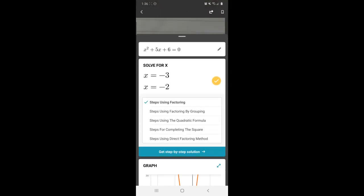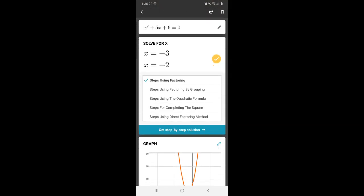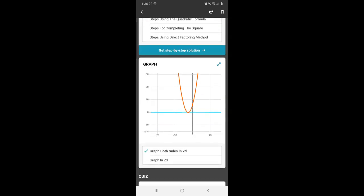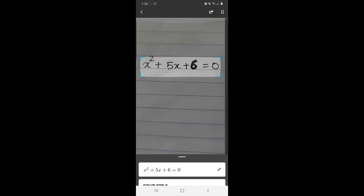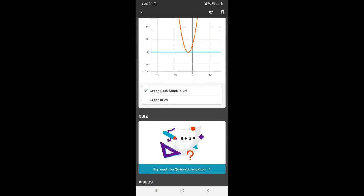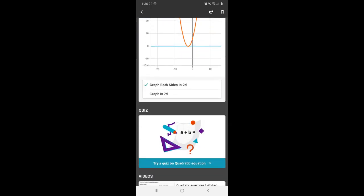There you go. So it's scanning, and voila, I do have my solution here. I have solutions in various forms, factoring by grouping, quadratic formula, completing a square. Even the graph version is given to me. And the best part is students can actually go ahead and quiz and take a quiz to just to make sure they are aware of the solution and they have mastered the topic.